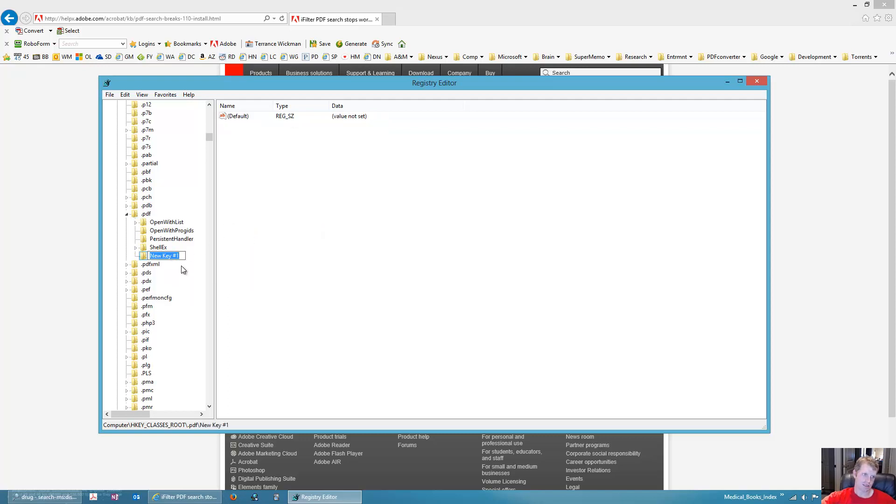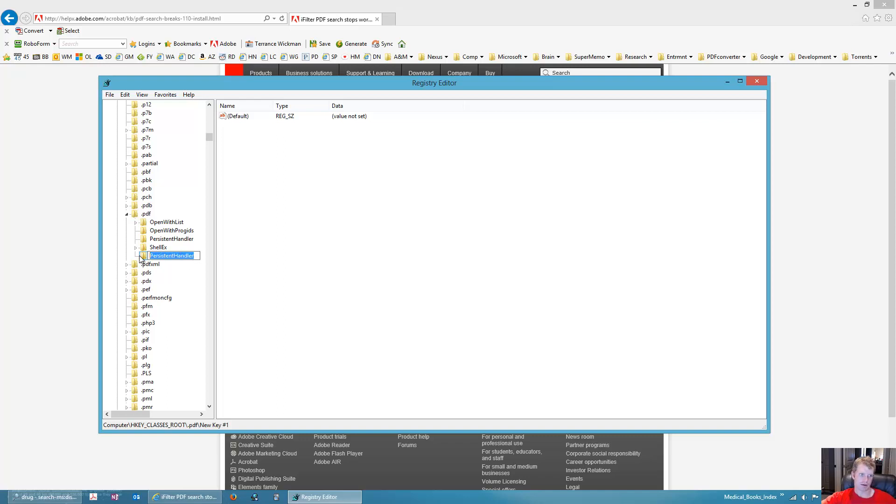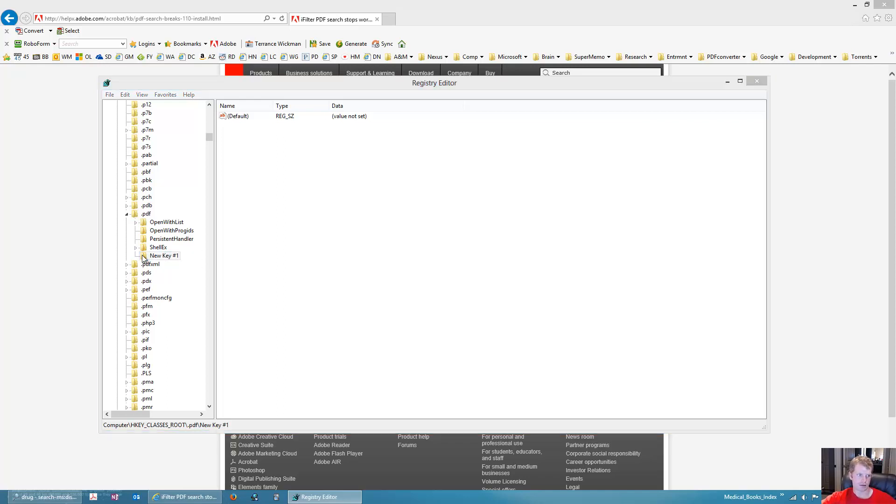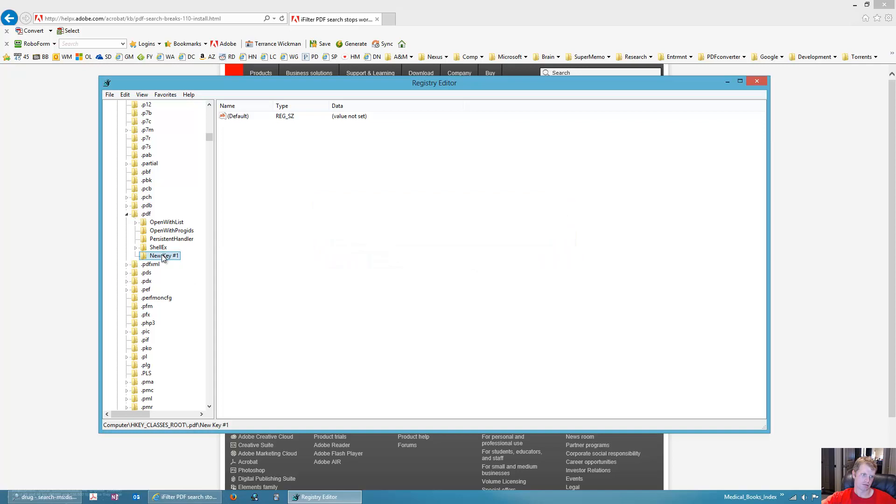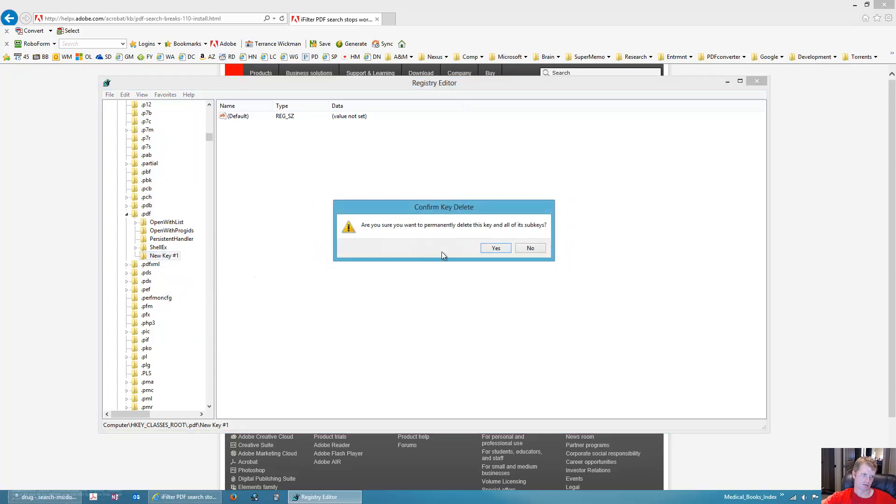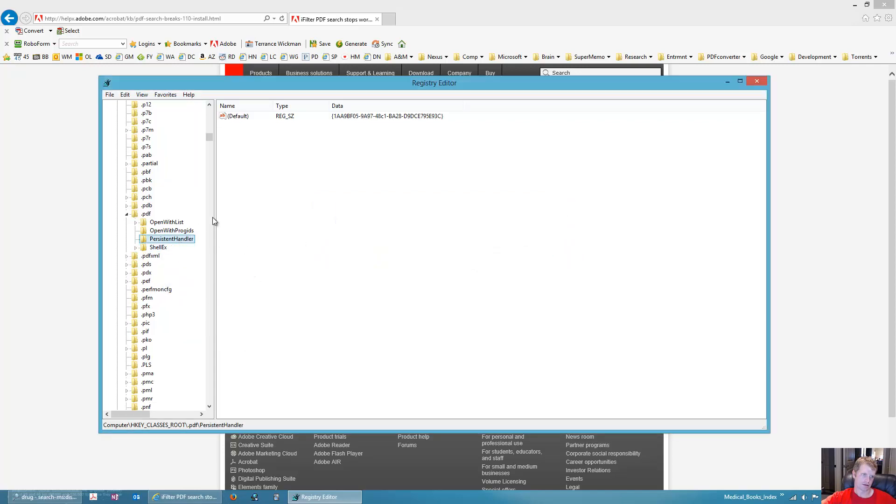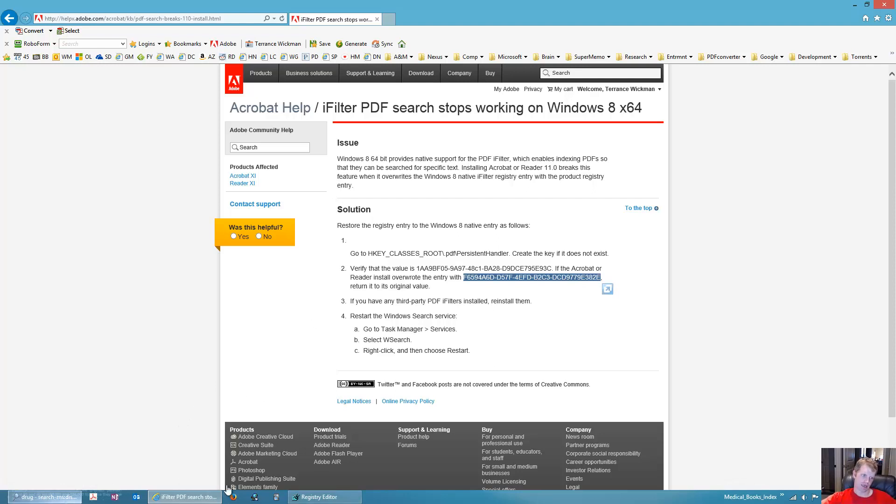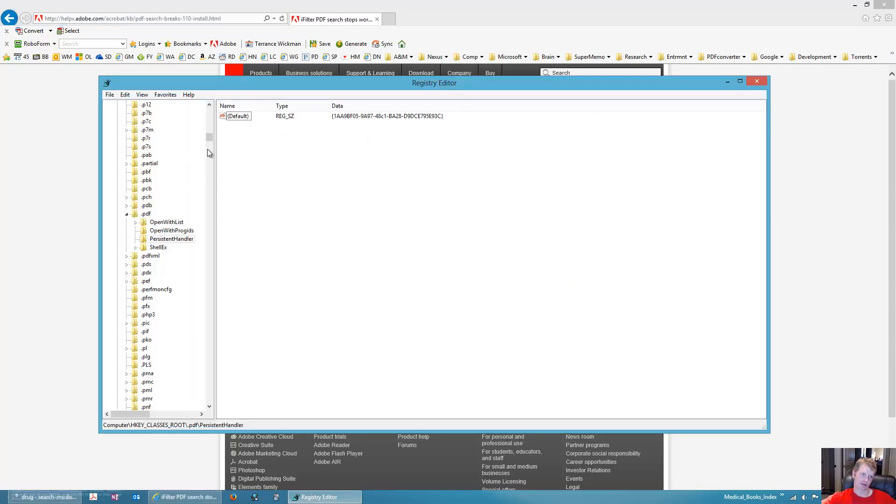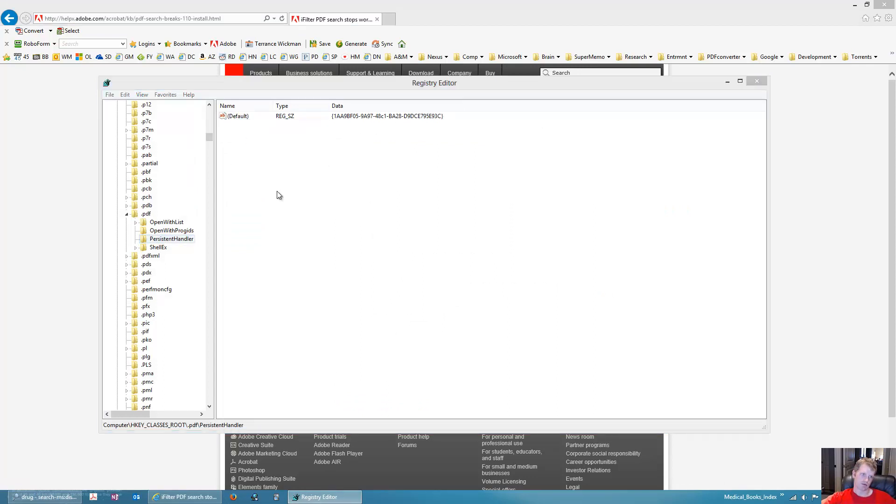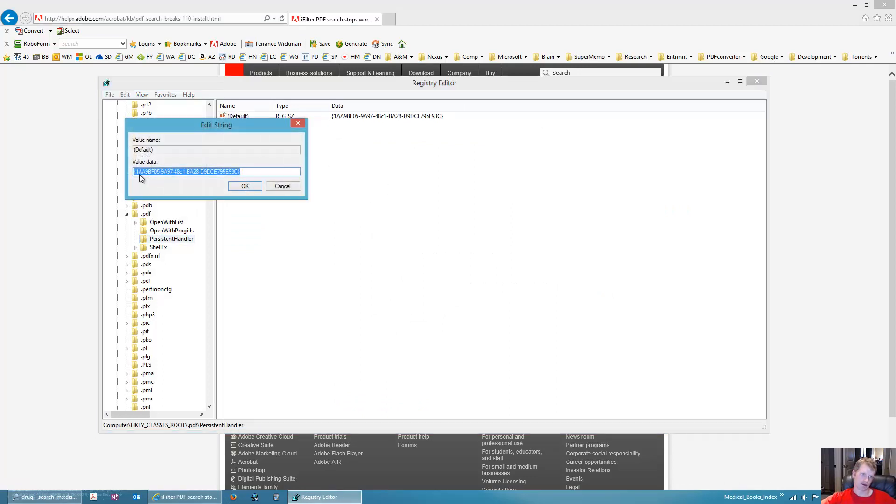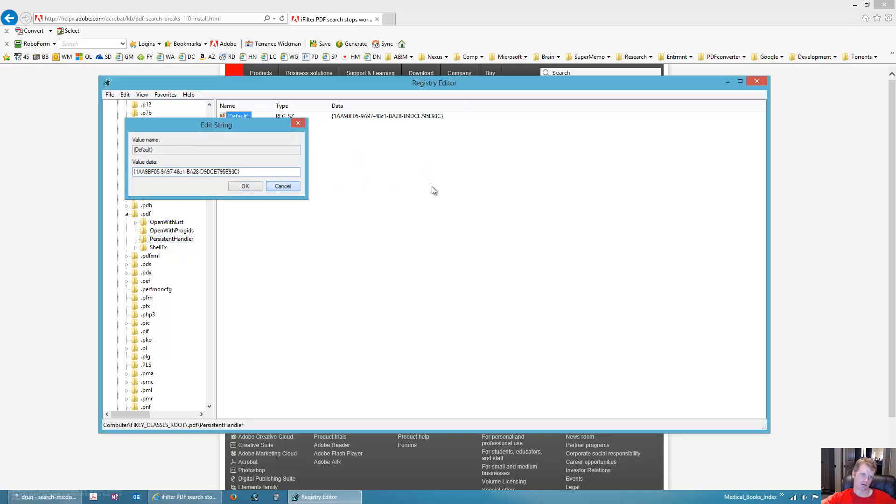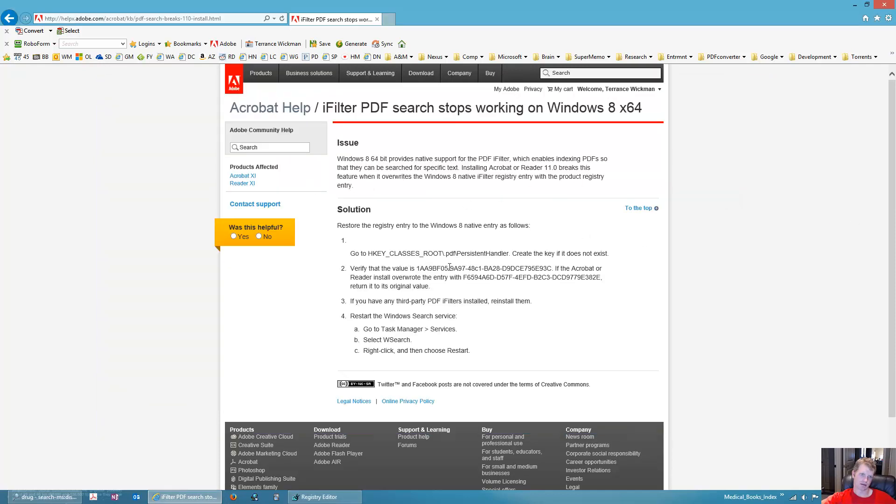Right click it and create and then put your cursor over new and then create key. And then here you will type in persistent handler exactly how they have it on their website. And then you'll end up with a folder like this. And in that folder, you will see this is the key here, the key number. And it probably won't be changed if you just install Adobe, so you'll either have this persistent folder or you might not.